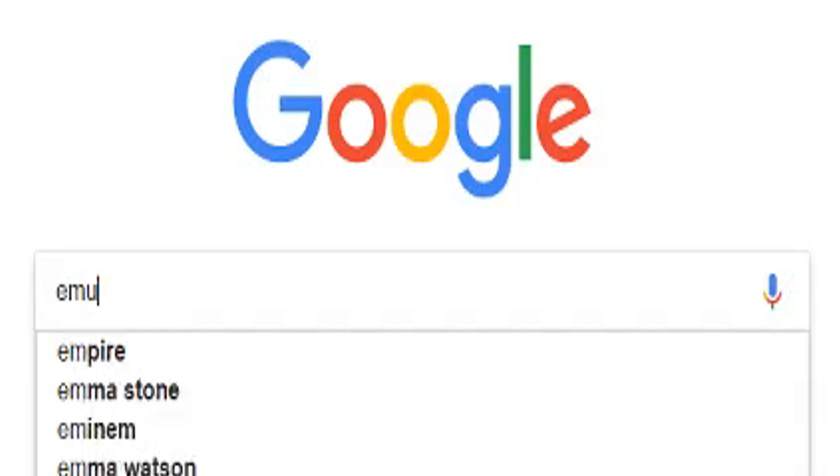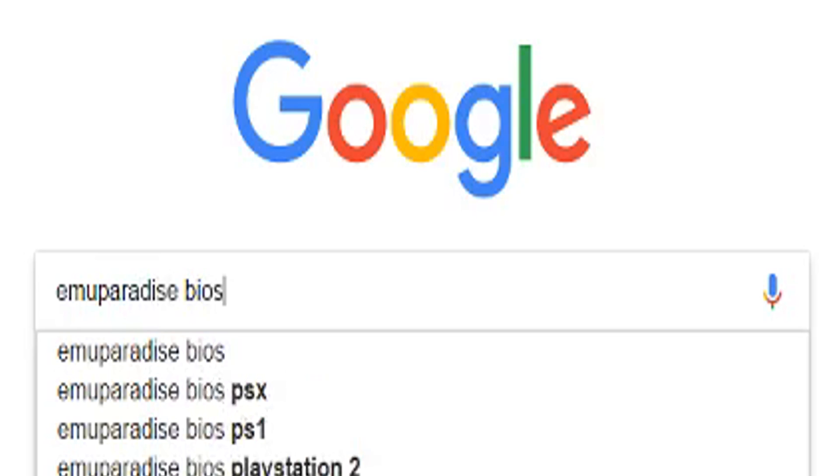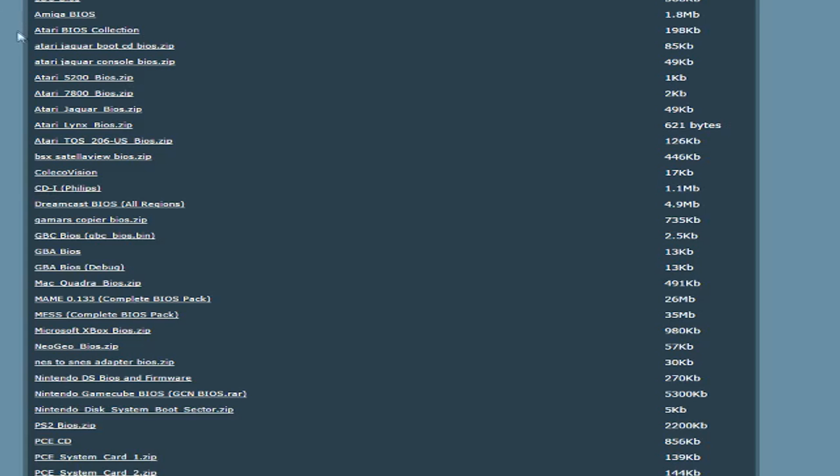Go back to Google and search for EmuParadise BIOS. Scroll down and find the Dreamcast BIOS and download it.